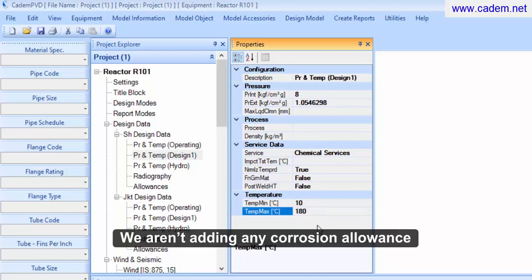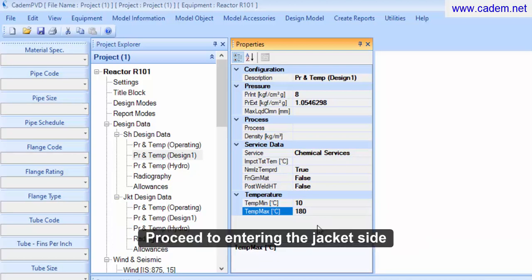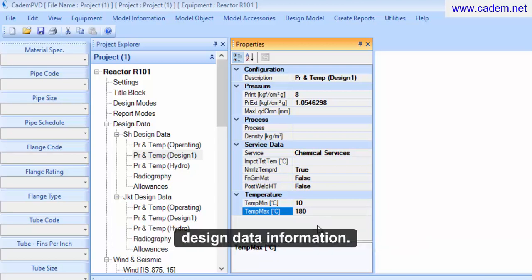We aren't adding any corrosion allowance in this case. Proceed to entering the jacket side design data information.